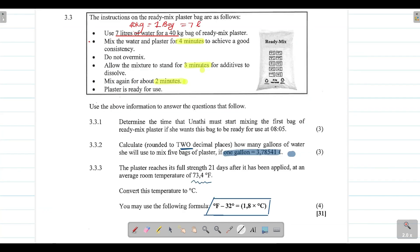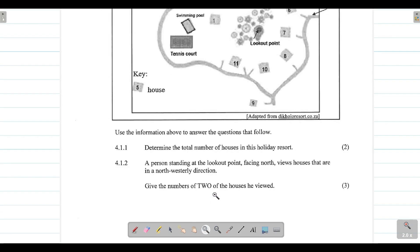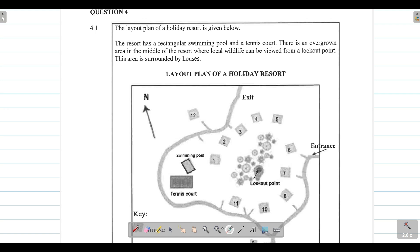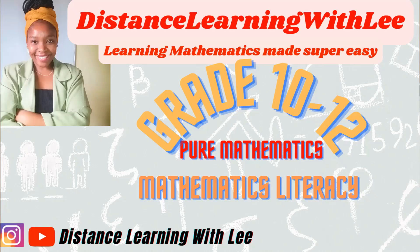That is it for today's video tutorial. I hope you enjoyed this tutorial where we dealt with time conversions and temperature, all under the measurements topic. The next video tutorial will tackle question 4.1, which deals with a layout plan of a holiday resort — that falls under maps and plans. Please make sure you watch that tutorial, turn on your notification bell, subscribe, and give this video a thumbs up as it really helps the channel grow. See you on the next upload — Distance Learning with Lee, where I make learning mathematics super easy.